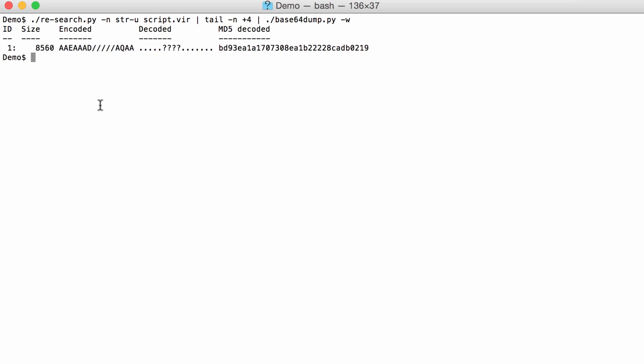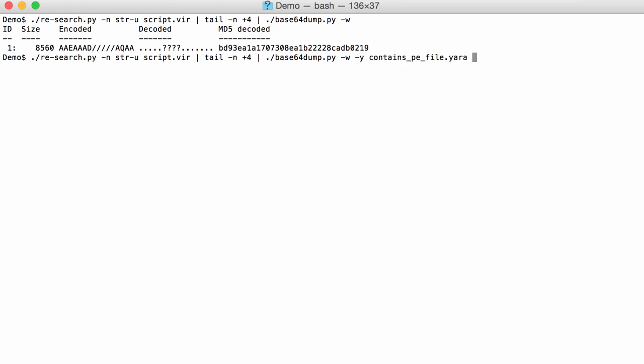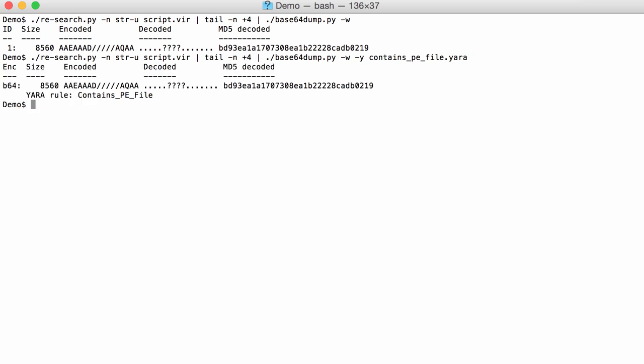Now what I expect is to find the assembly, the .NET DLL, inside that base64 string. And we can see it's already not at the beginning because it doesn't say MZ. But with my Yara rule contains PE file, we can check if it contains a PE file. And indeed the rule has triggered. So somewhere in here there's the PE file, the executable that we are looking for.